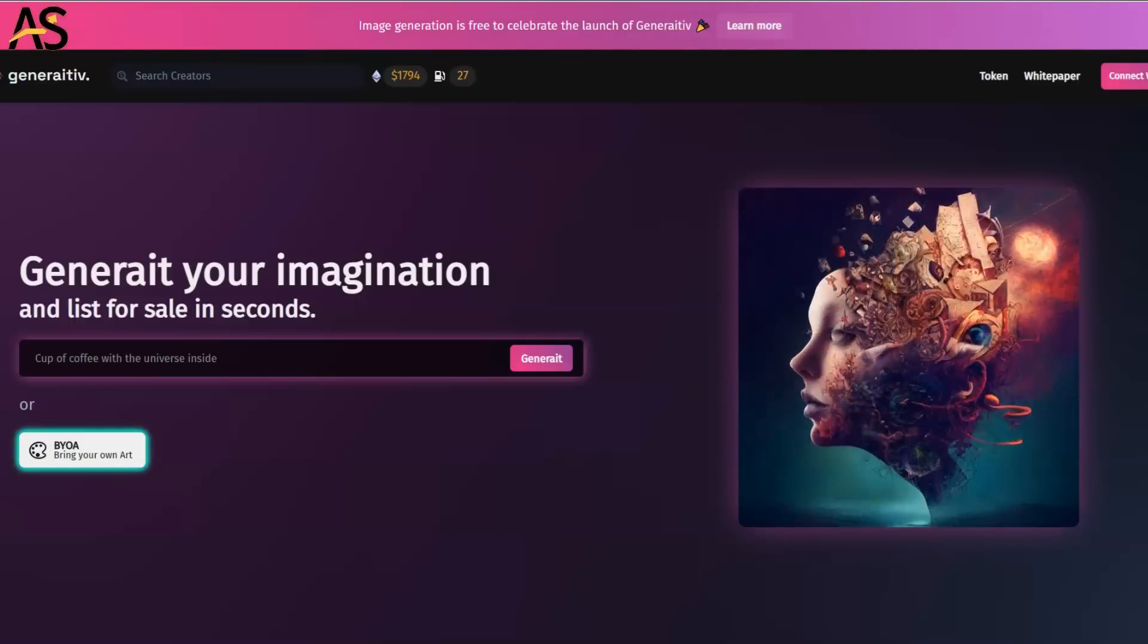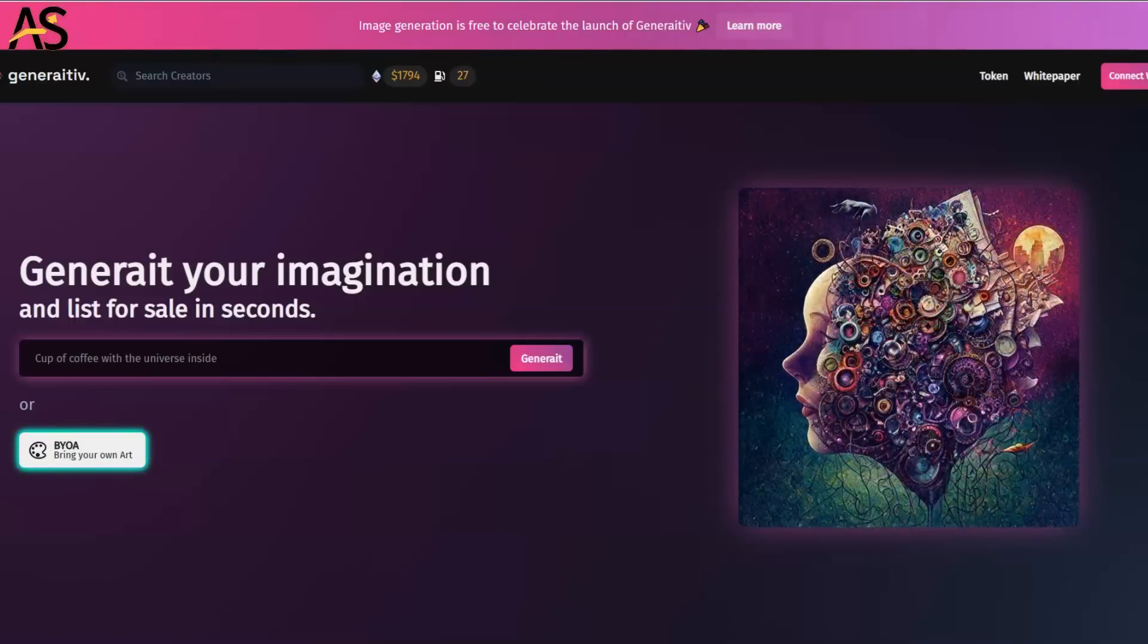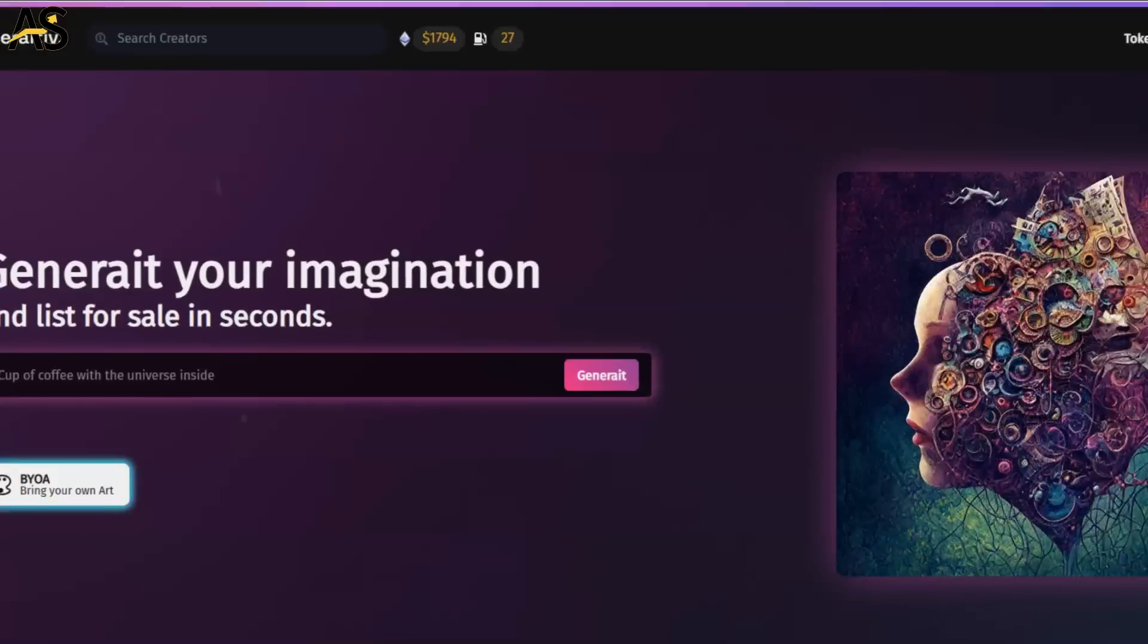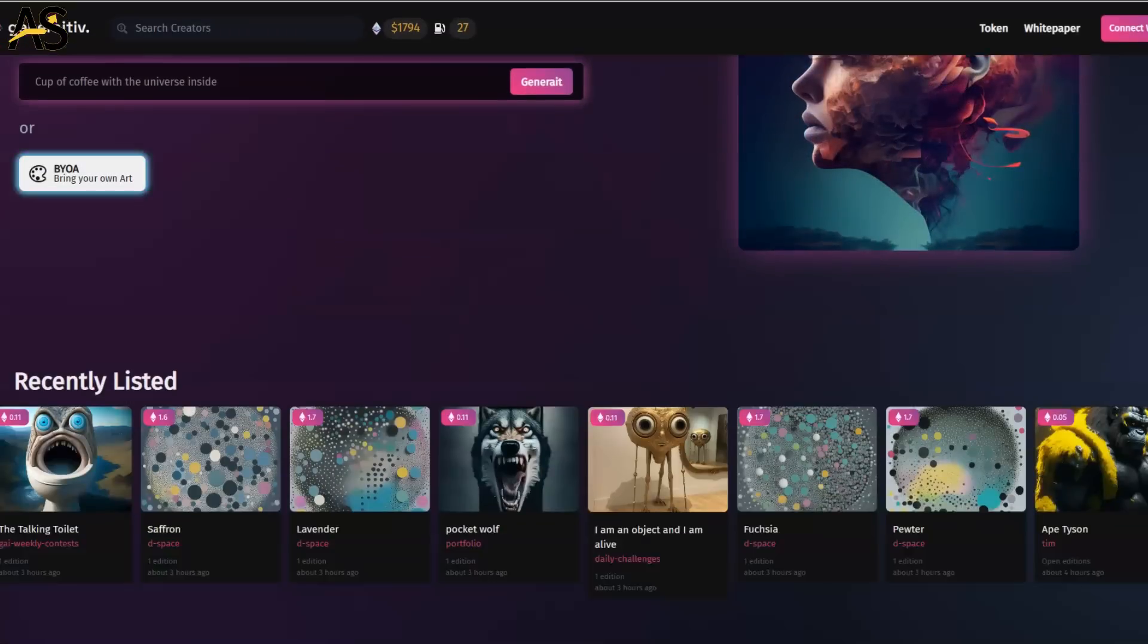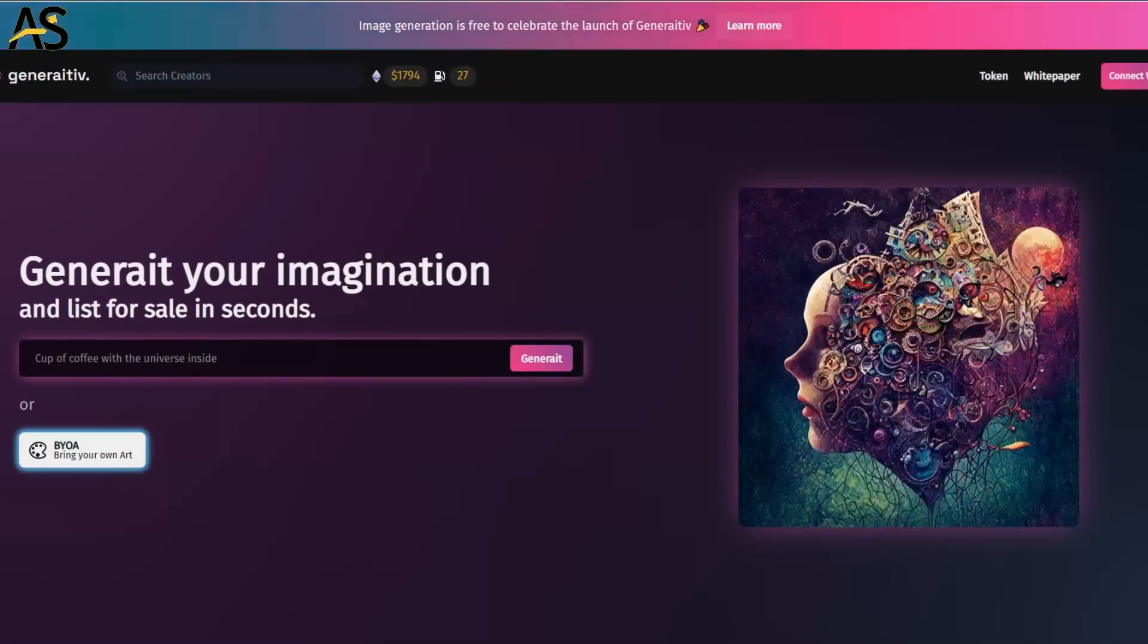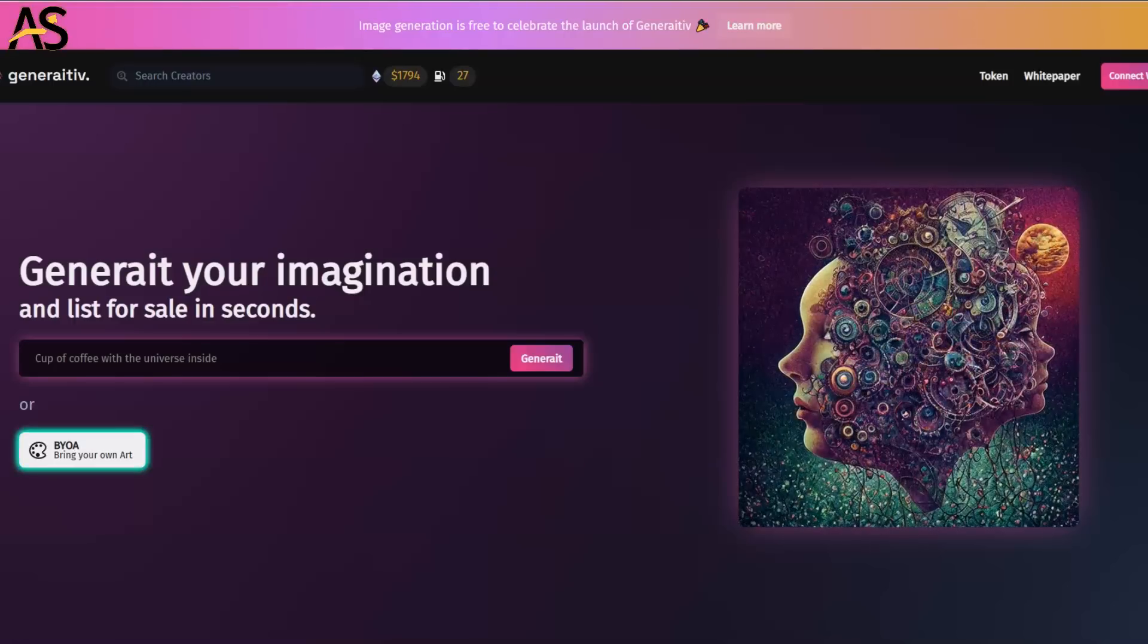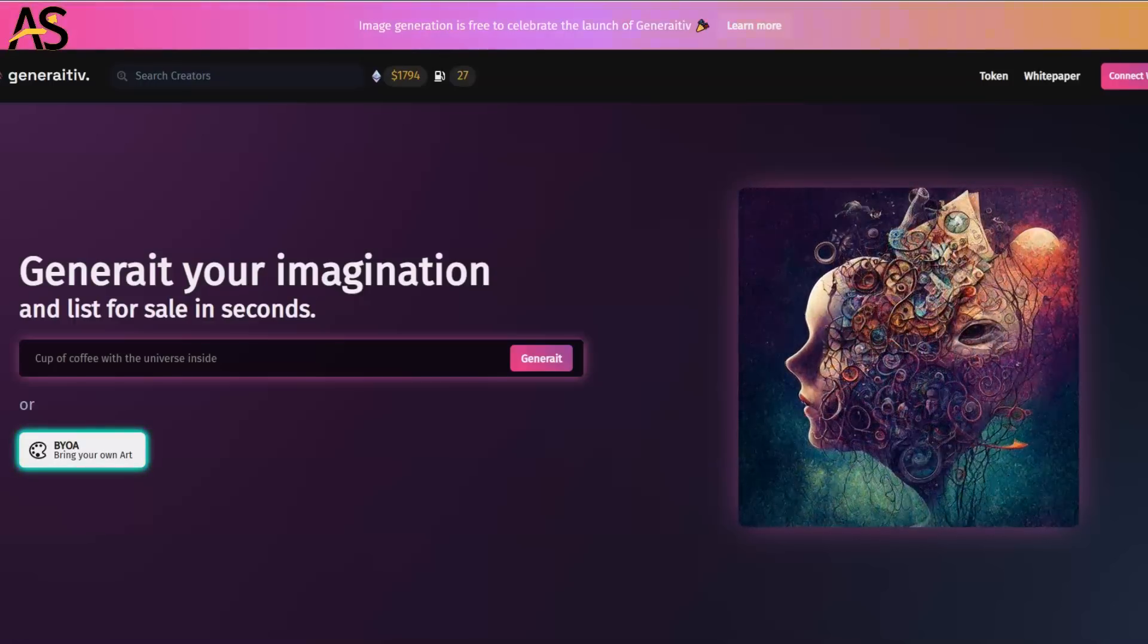The AI space is heating up in crypto, and Generative, a low cap gem, should be on your list. First of all, the website is very user-friendly and simple to navigate. I expect to see continued momentum in AI investment, and Generative could be on that list for people looking for a low cap gem.